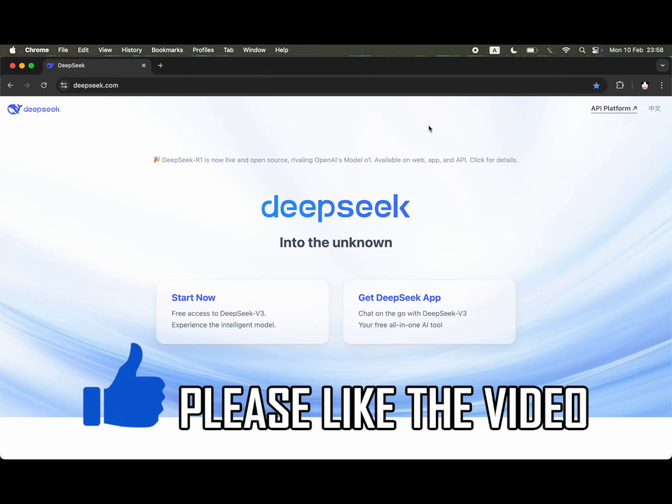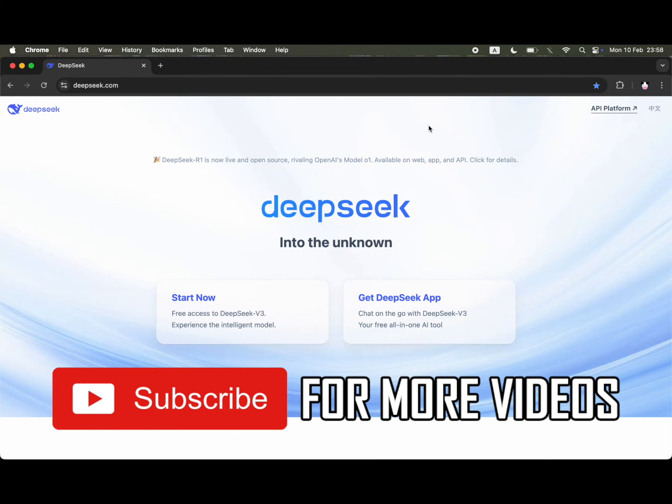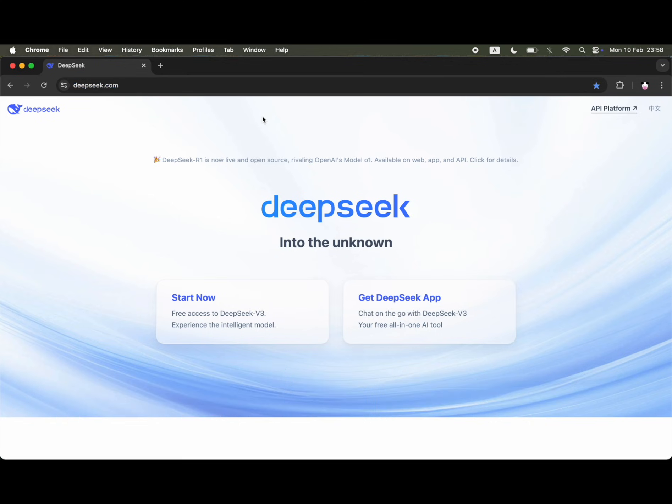How to download DeepSeek on Mac. First of all you need to be on Google Chrome for this and then go to the deepseek.com official website.